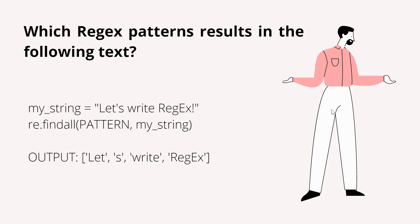In this tutorial, we are going to start with the question: which regex patterns results in the following text?